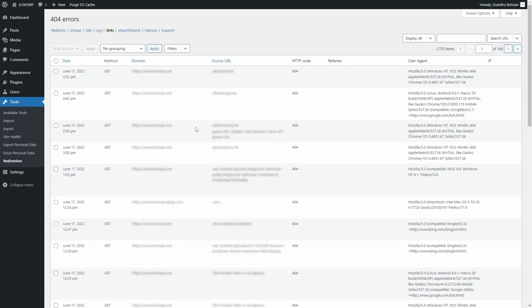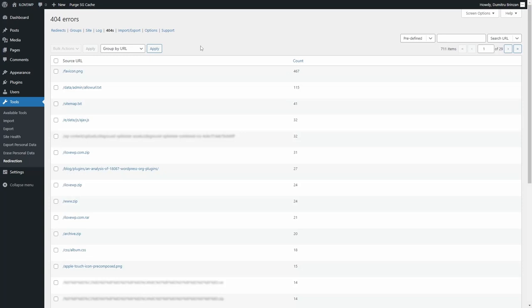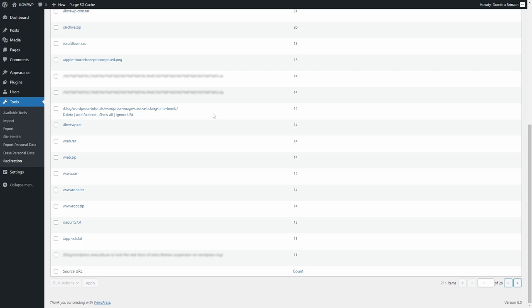They also look for backup files and archives, which may contain sensitive information. If you have many entries, I recommend that you group them by URL and click on Apply. This will help you focus on 404 errors that receive the most hits.